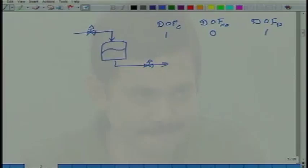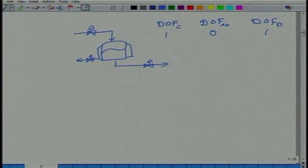Now let us change it to a CSTR. So now I have got an exothermic reaction going on with heat being removed. Excluding throughput, how many control degrees of freedom does the CSTR have?